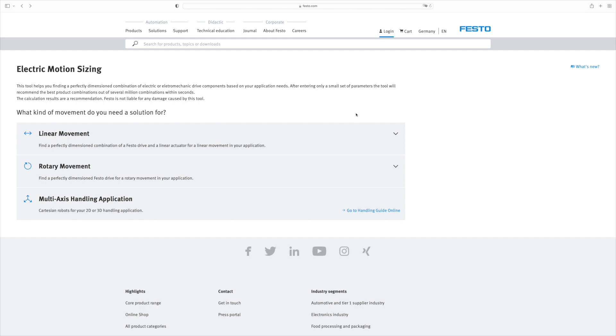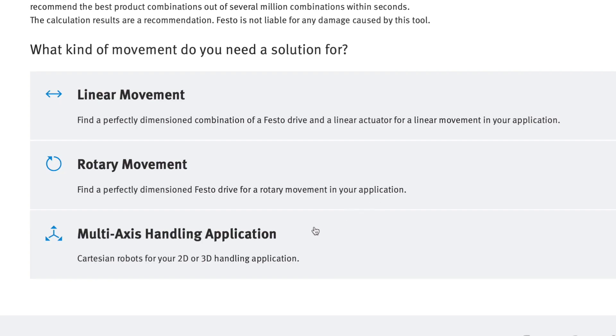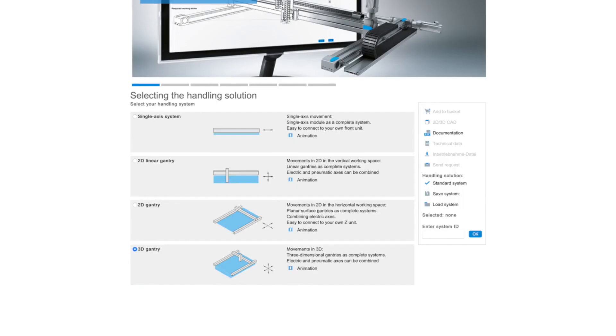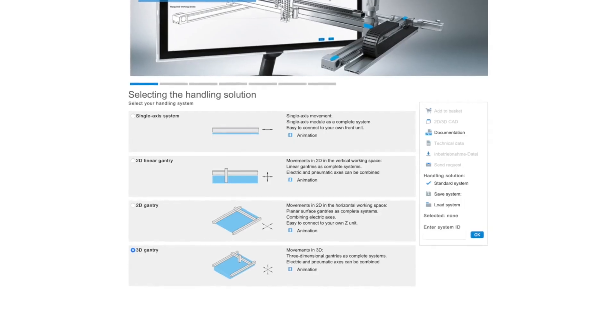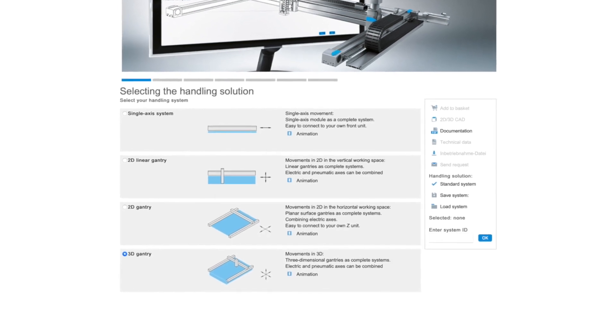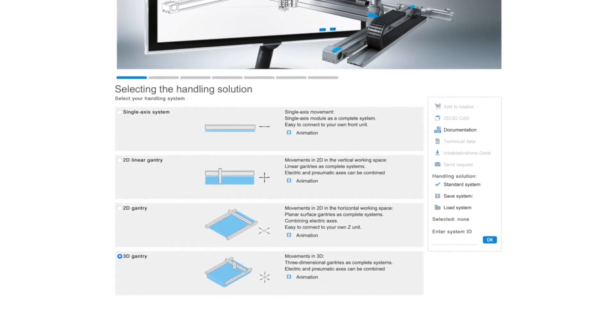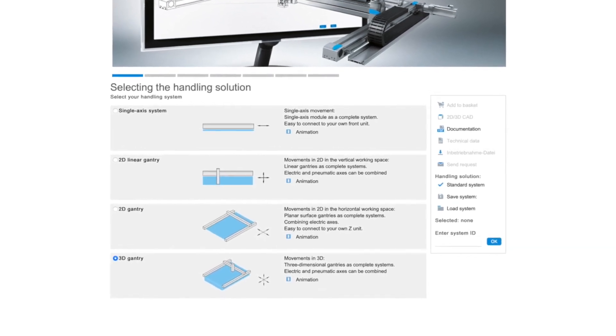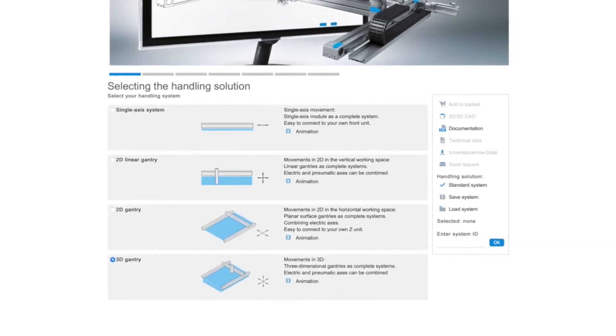To design 2D and 3D multi-axis systems, switch from here directly to the handling guide online. You configure your system there and place your order as usual in the Festo online shop.